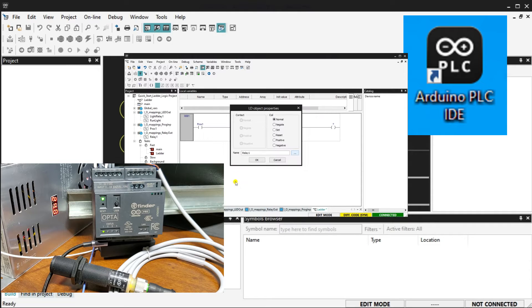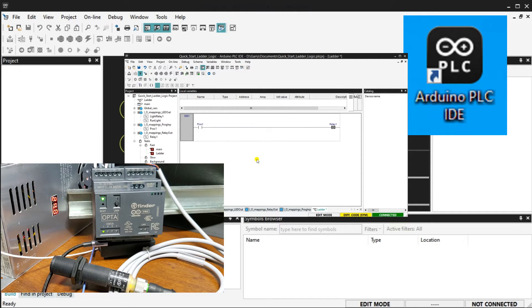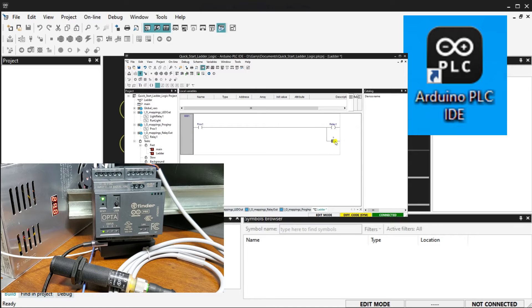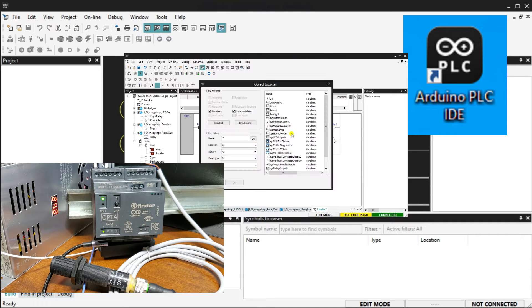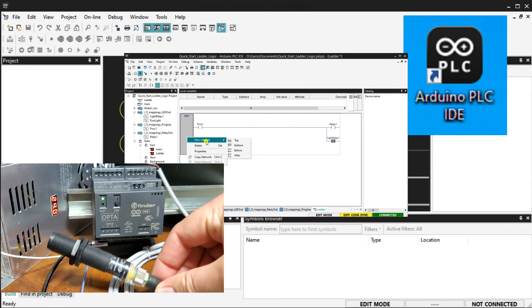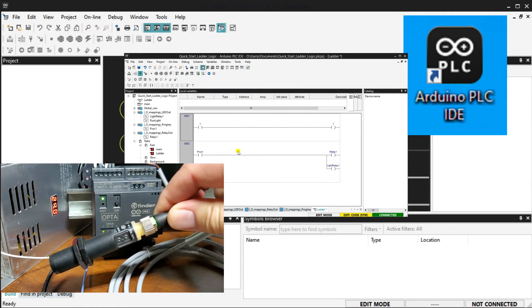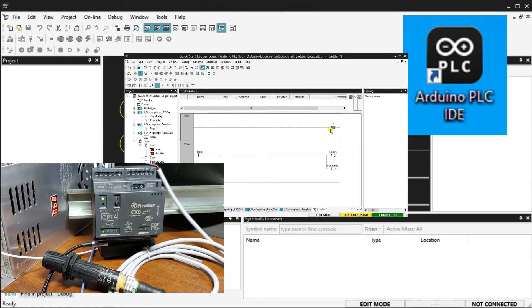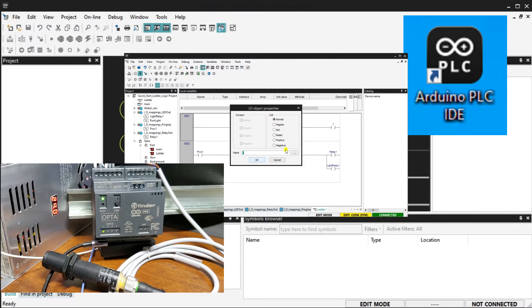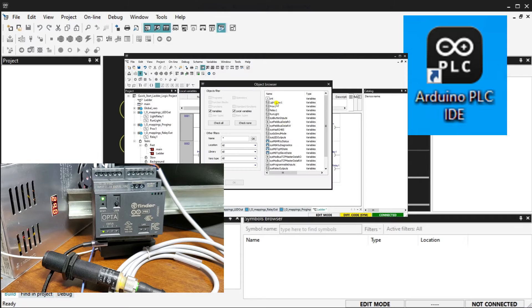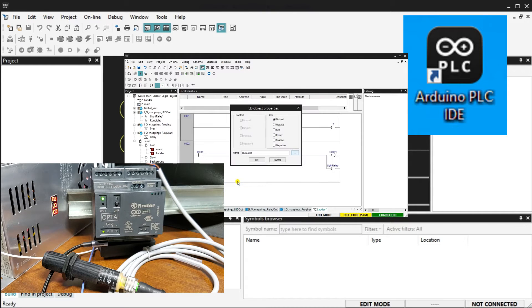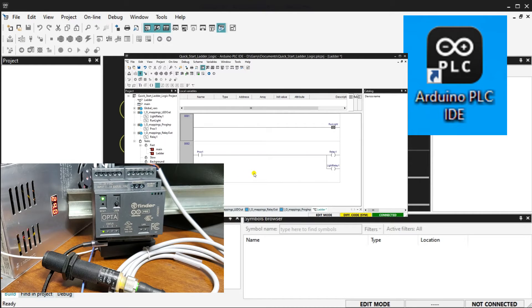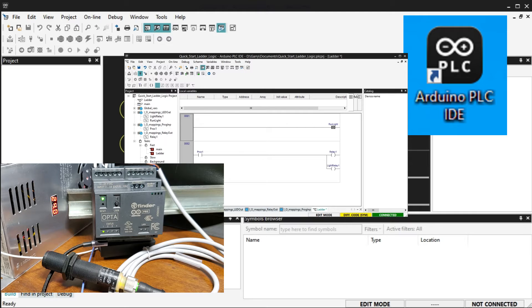This quick start guide will show you how to wire, initialize, license, and write your first ladder logic program in the Opta IoT PLC. A proximity sensor will be wired to the first input of the Opta PLC. Ladder logic will be programmed to the controller to turn on the first relay output when the proximity sensor is activated. Let's get started with this Opta quick start.